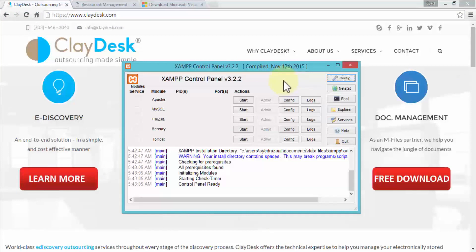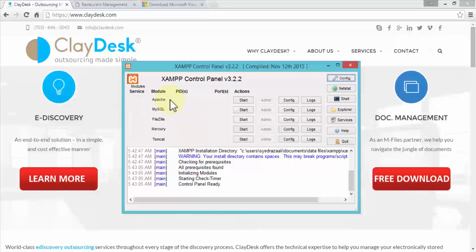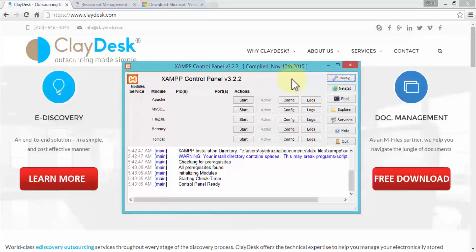Back in our XAMP control panel version 3.2.2, the services listed are Apache, MySQL, FileZilla, Mercury, and Tomcat — the components we selected during installation. We will only use Apache and MySQL to configure our web server and create hosted websites. At this point the installation is complete and the XAMP control panel is open. In the next lesson I'll demonstrate how to configure the control panel before we start using it.